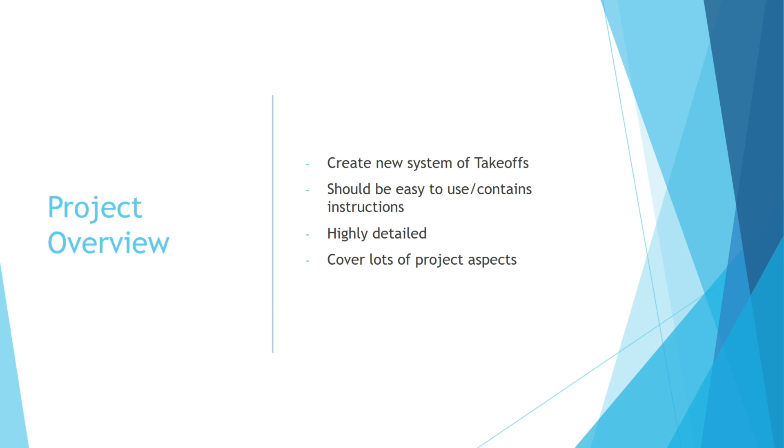So the first day I come into the office, my boss sits me down with my fellow interns and we talk about how we need to develop a new takeoff system for the office to use. These takeoff systems had to be highly detailed and had to contain a lot of information. We had to cover point A to point Z on the projects. They also needed to contain useful instructions to clarify any questions we might have while using them.